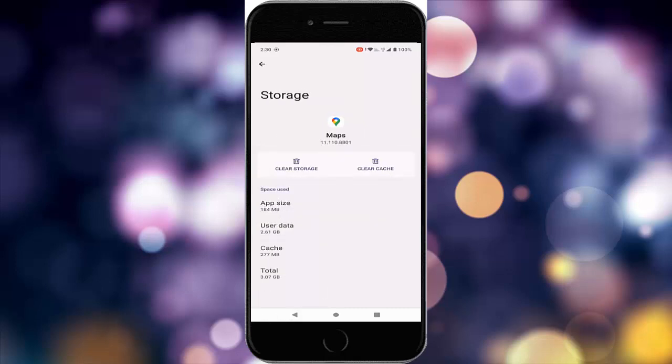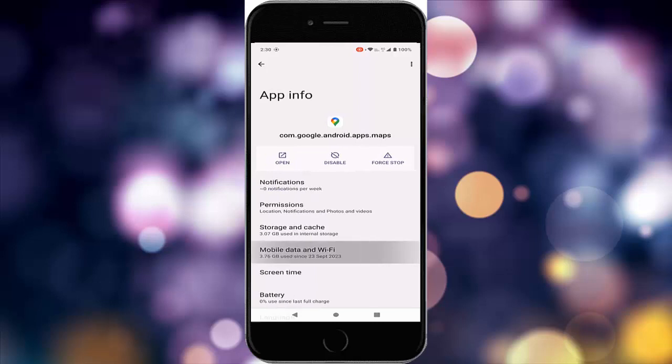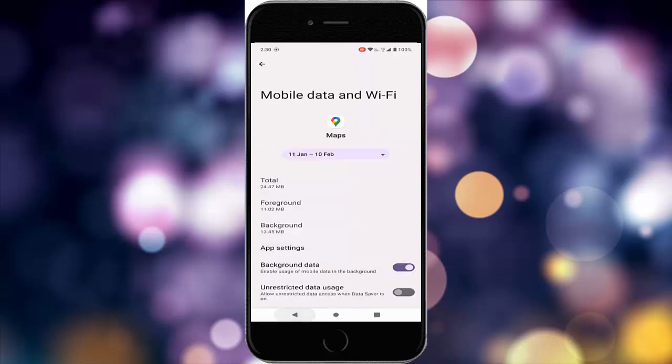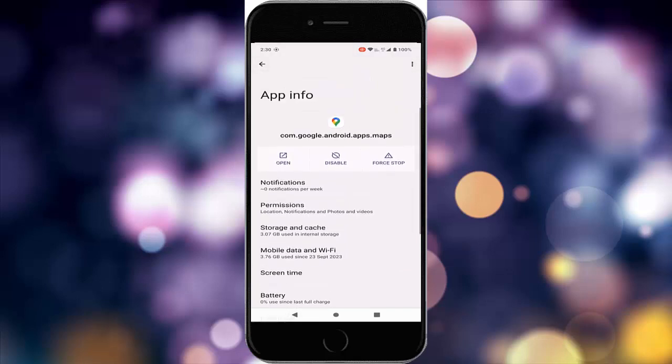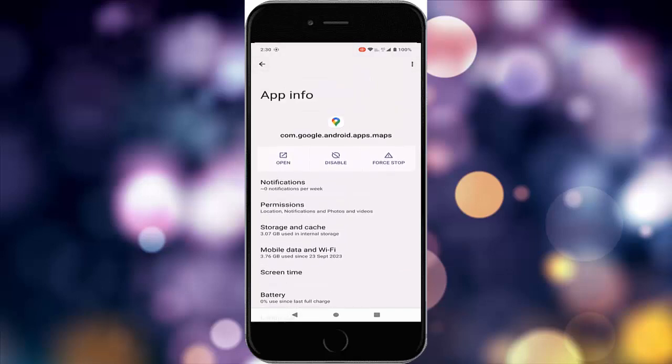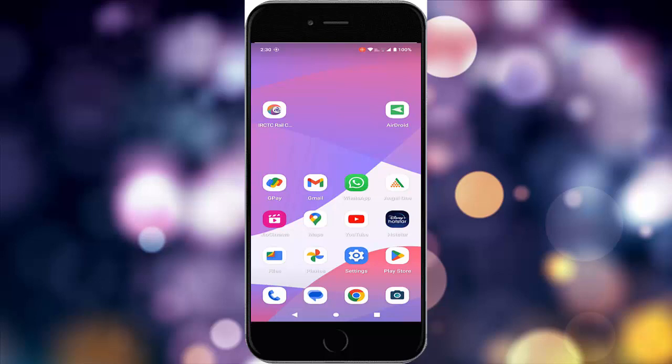Go back again, tap on mobile data and Wi-Fi, and enable the background data option. Go back, tap on force stop, and tap OK. After this, restart your device.